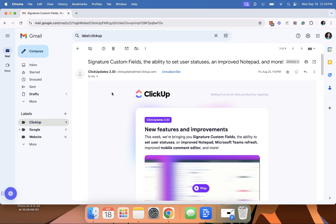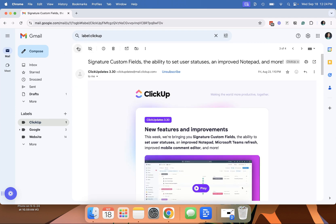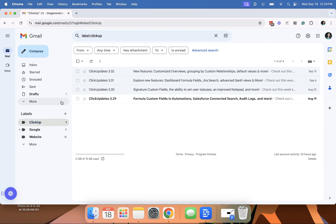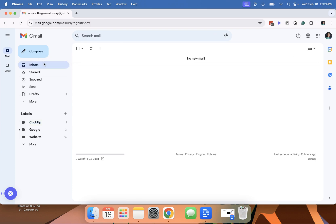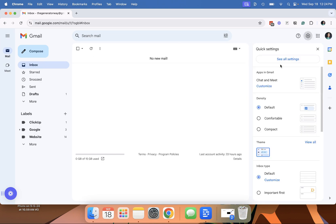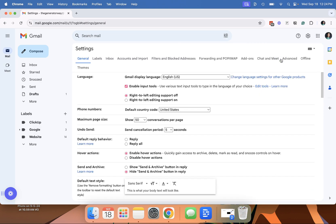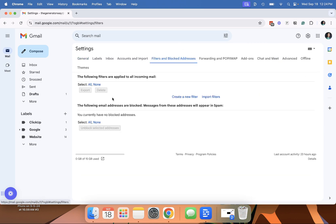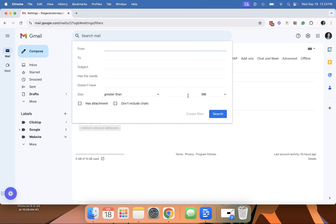So there's various ways that you can filter emails and I'm going to show you that. So gear icon, click settings, filters and blocked, create new filters.